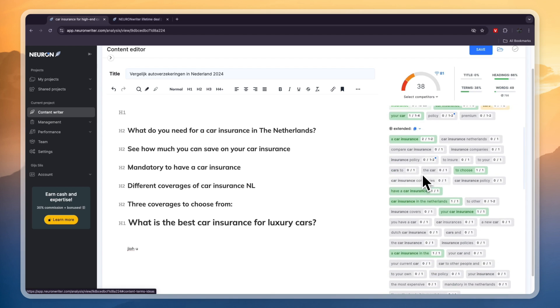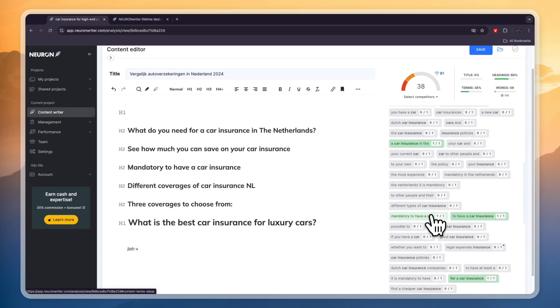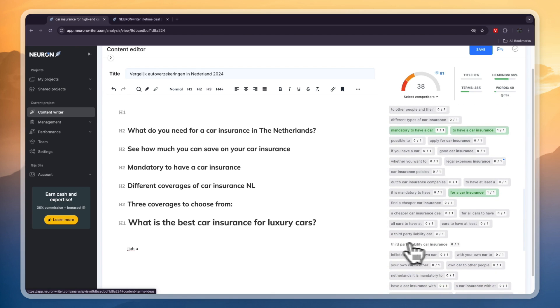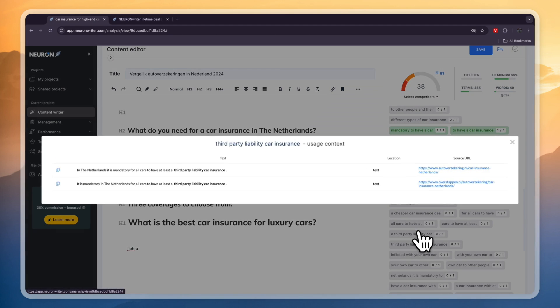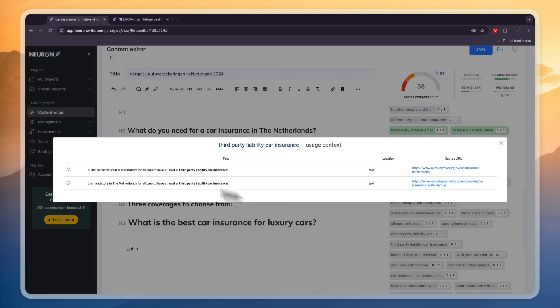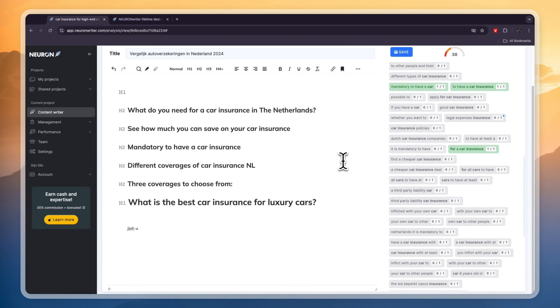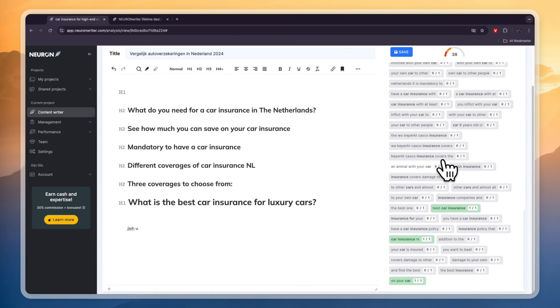But for the extended ones here you want to make sure that you use a lot of these. For example third-party liability, car insurance. Then you can click to see usage examples and then they will even show you examples of how it is being used by other blogs. So this tool is so good and I definitely recommend starting your lifetime plan so that you can use this for a lifetime and just have to pay a few hundred dollars once.